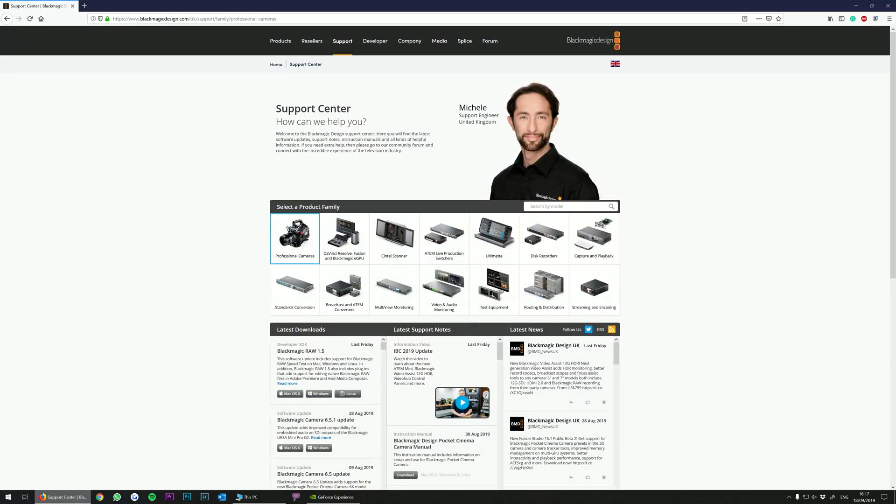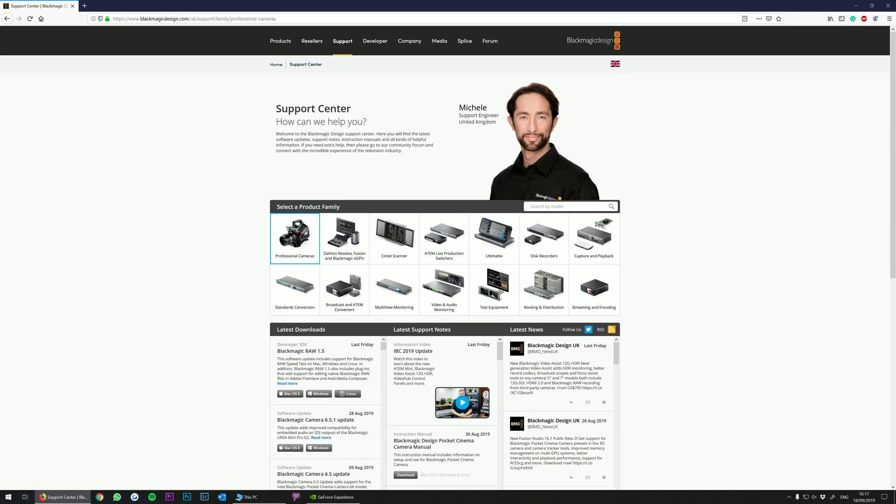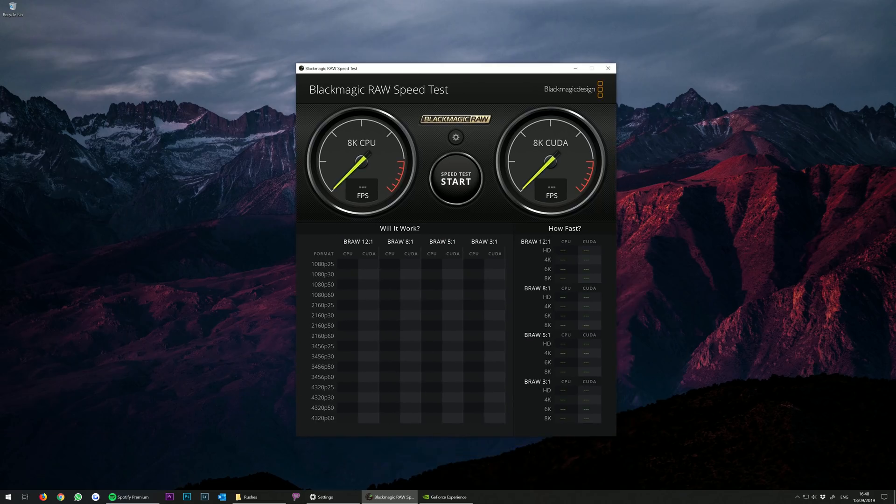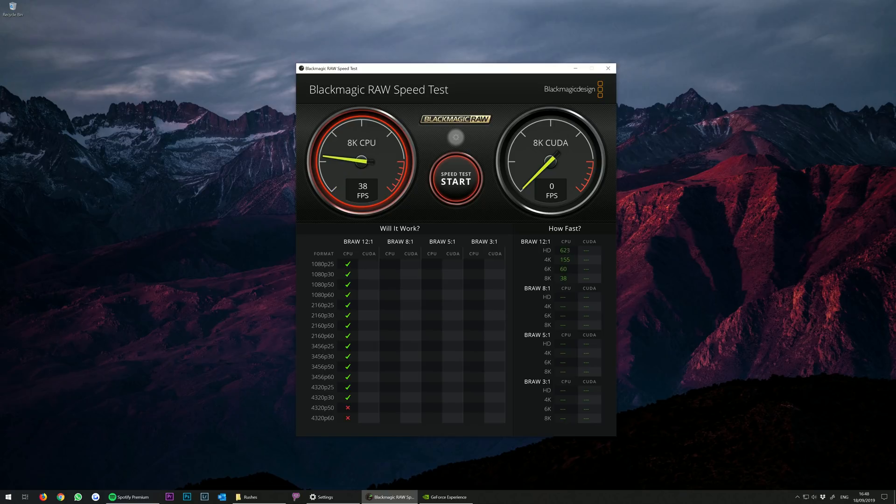During IBC 2019, Blackmagic released a new update for Blackmagic RAW, which brought with it a few interesting things. First off, Blackmagic introduced their RAW playback benchmark, which will tell you what type of frame rates your system can play back.